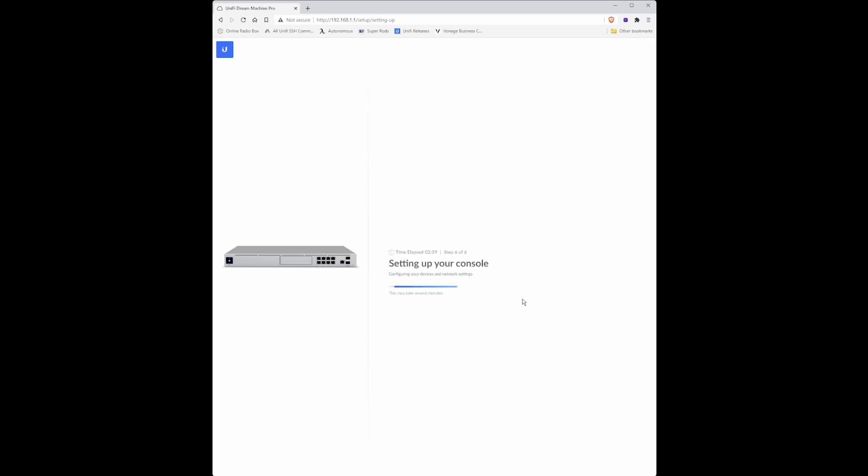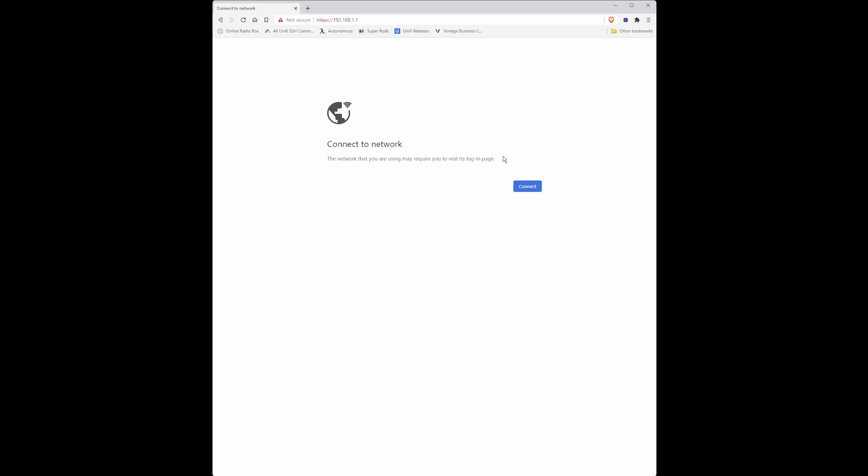Next. Then it will say setting up your console. So just wait for the UDM pro to configure itself. You may find that the following appears: Connect to network. Just click refresh on your browser and the page should then appear.